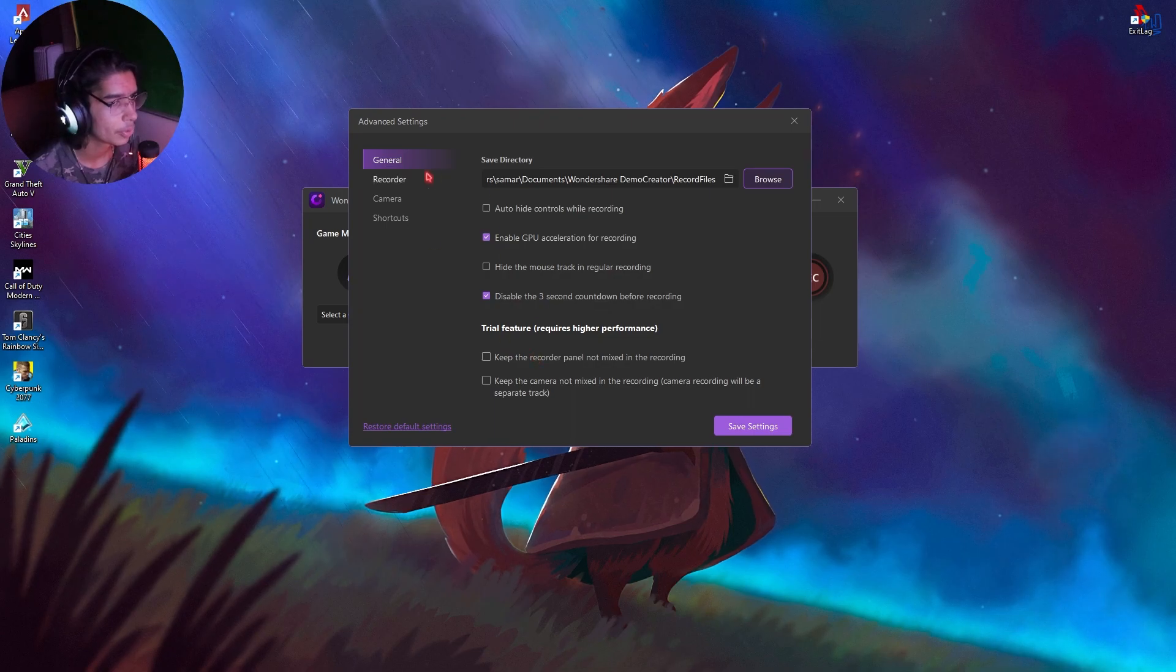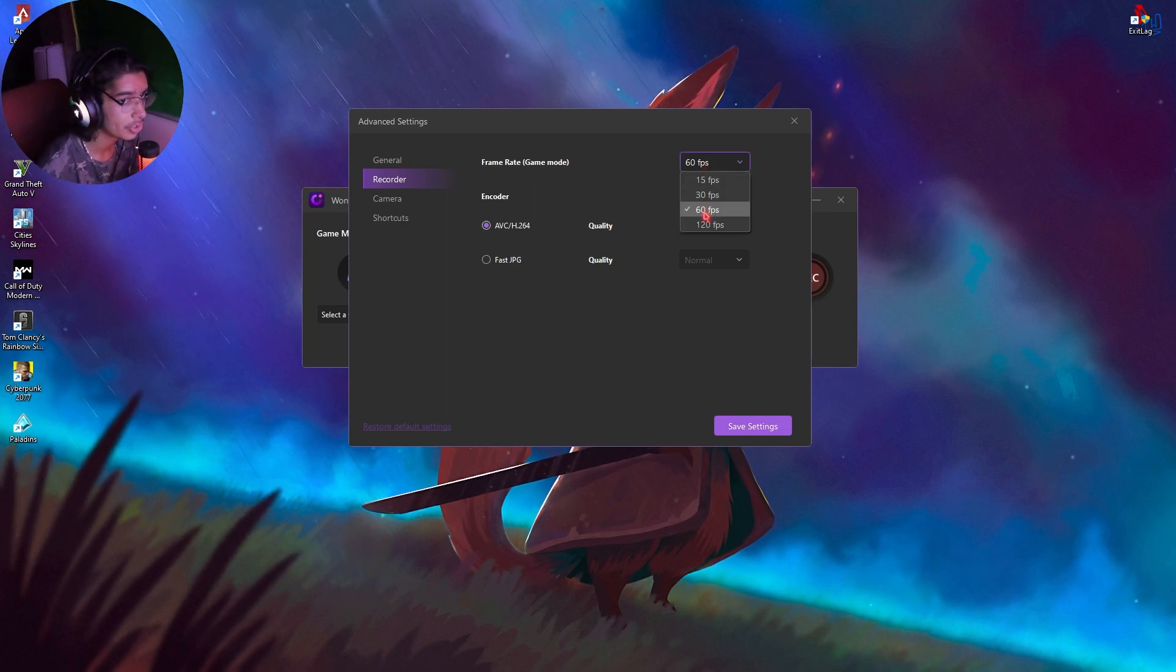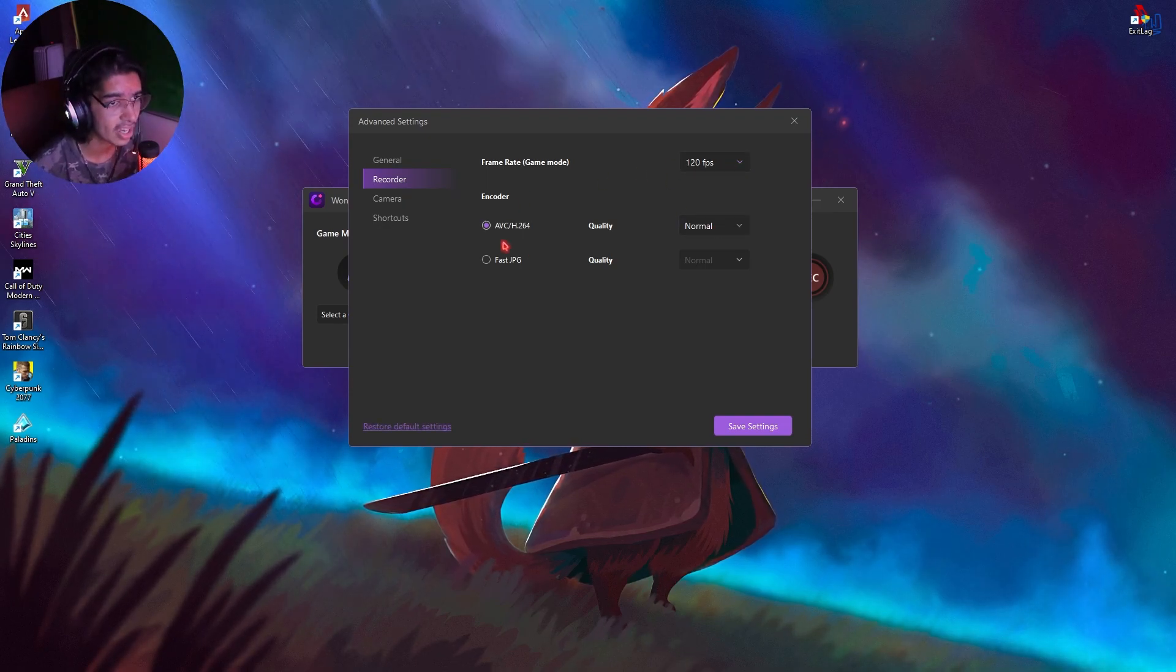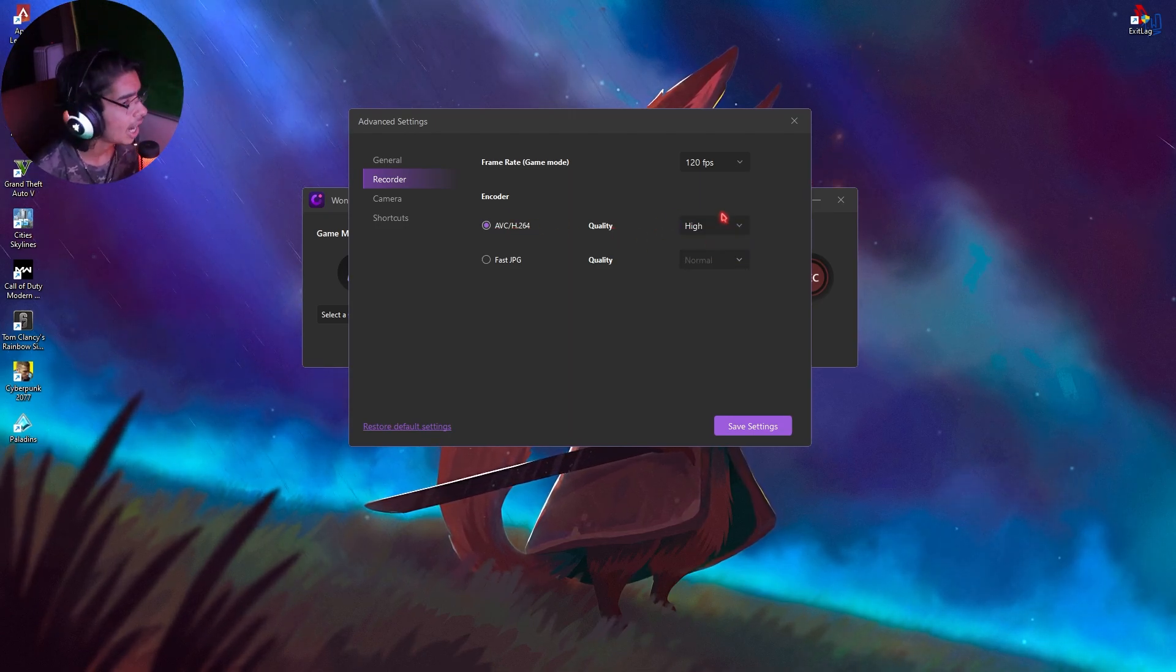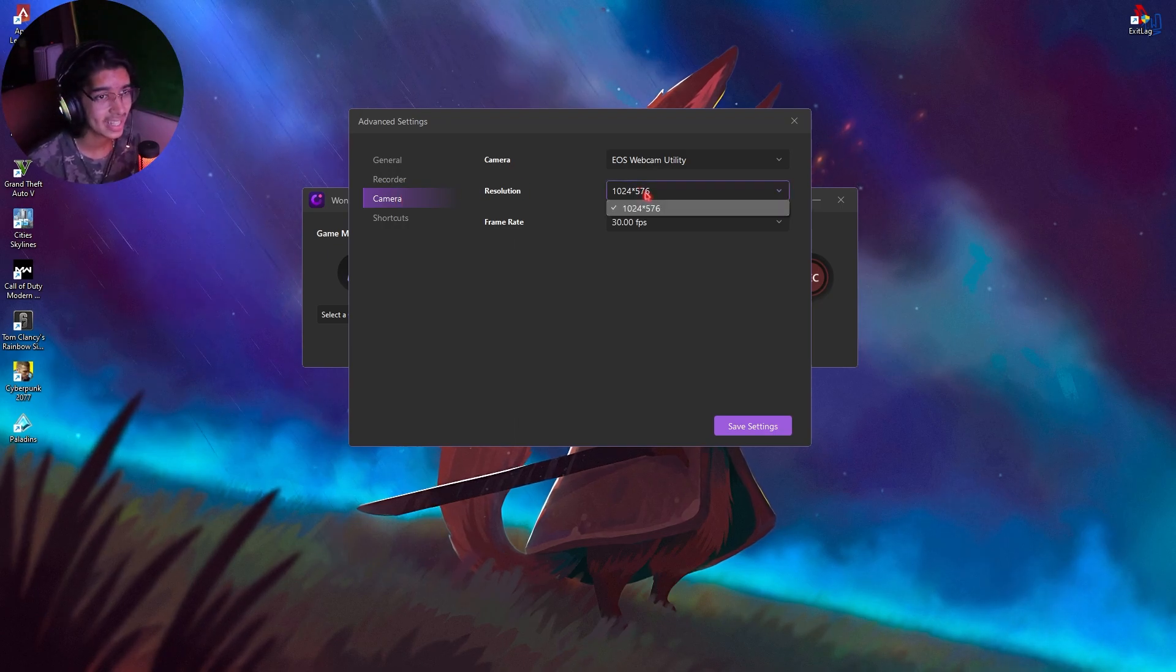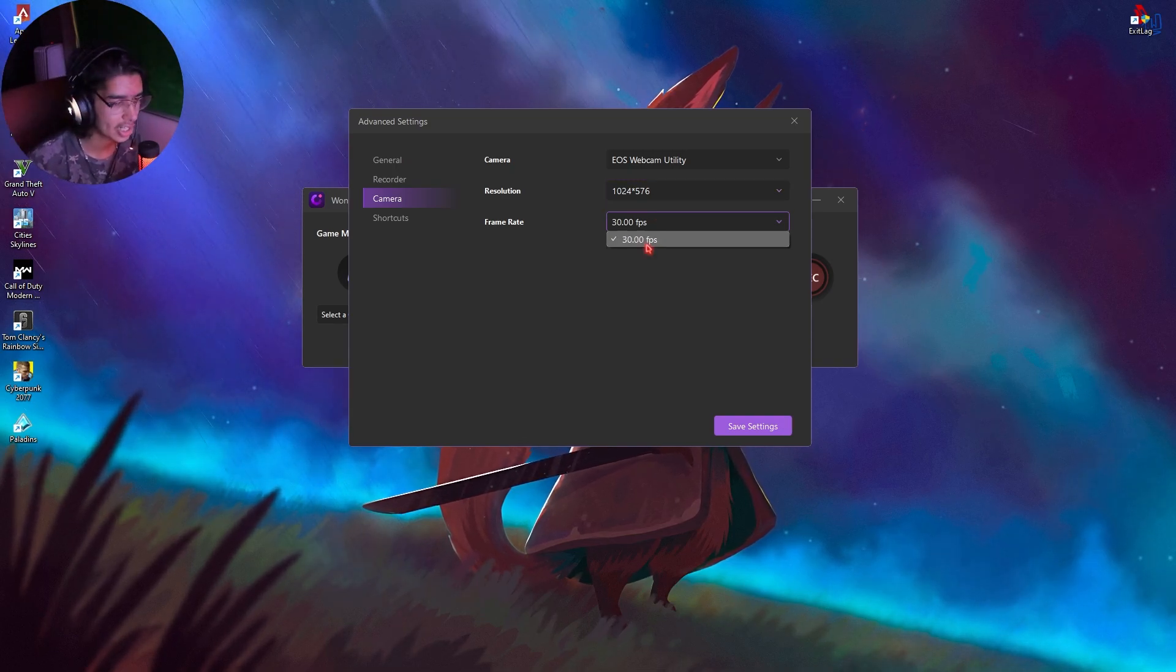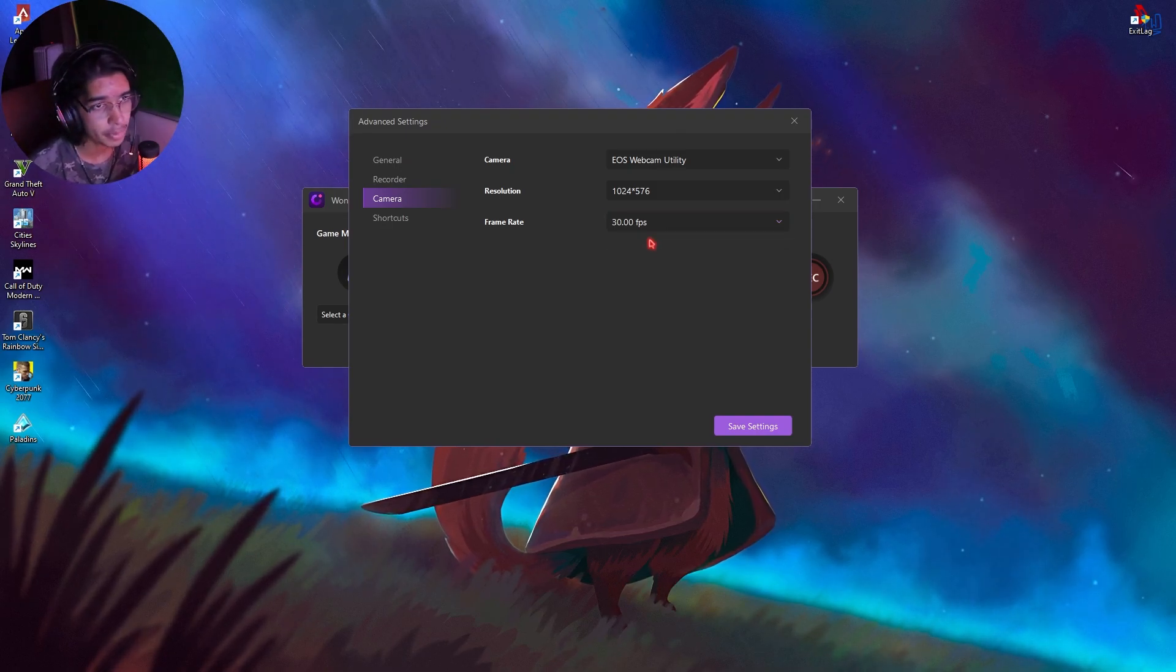You also have an option to keep the recorder panel not mixed in the recording. But just leave both of these options as it is. If you go on the recorder section, you'll find your frame rate or the game mode that it will record your game in 60fps or 120fps. Now, in this case, I'm going to be showing you guys a recording of my gameplays in 120fps. In the encoder, I highly recommend you guys to go for H.264. And the quality, I'm keeping high. But if you have a low-end PC, you guys can go with normal or low. You also have an option to set your camera settings. For some reason, I have 1024x576. Because I have not connected my device to Elgato or any video capture device, I am taking the video output via micro USB. That's why I am limited to 30fps.